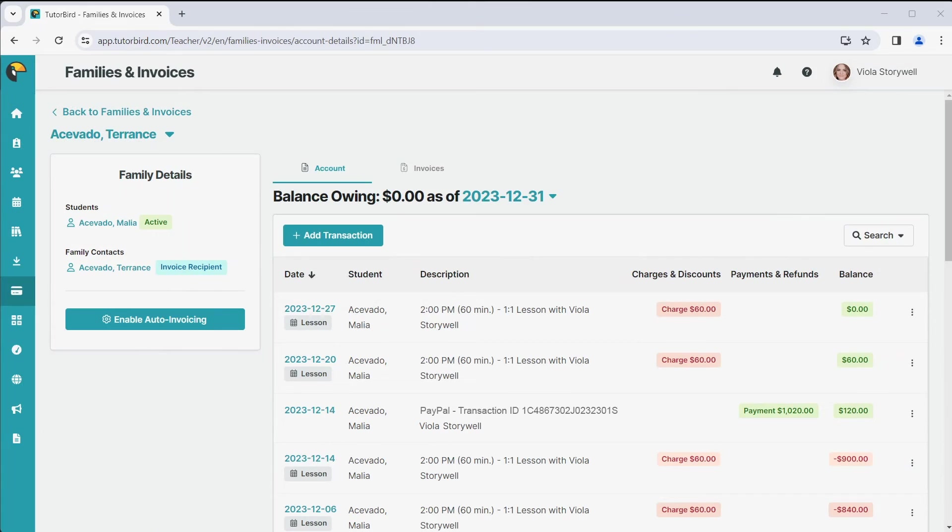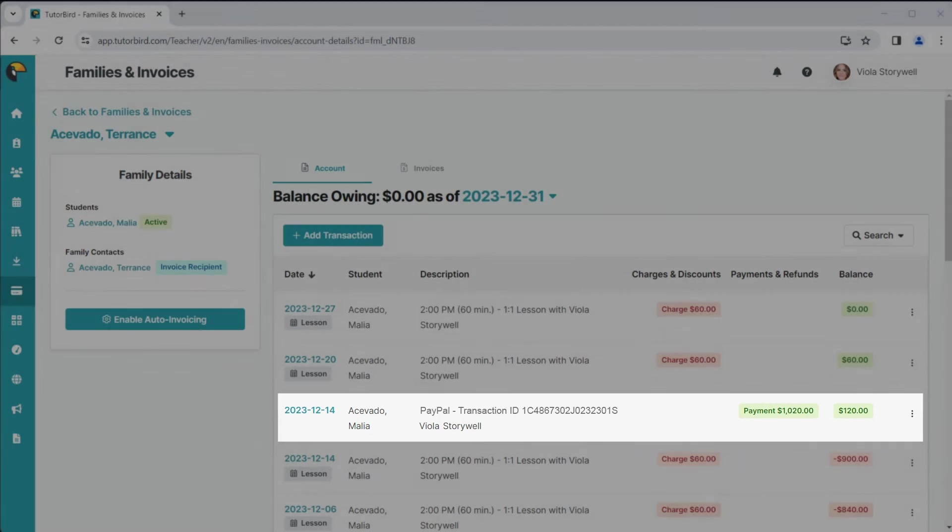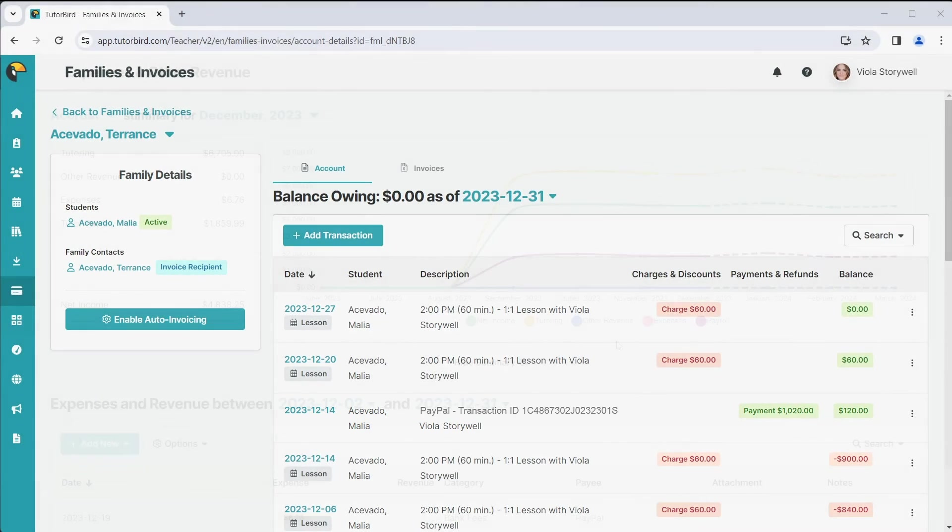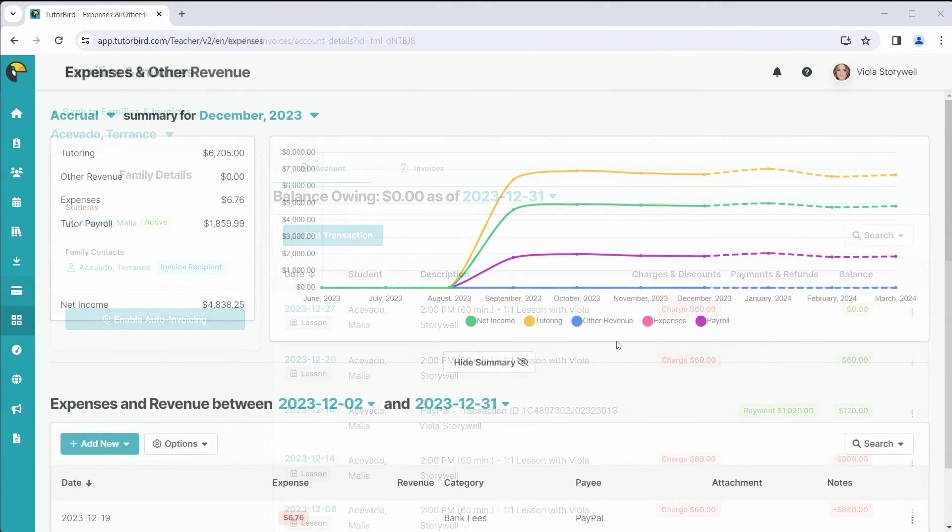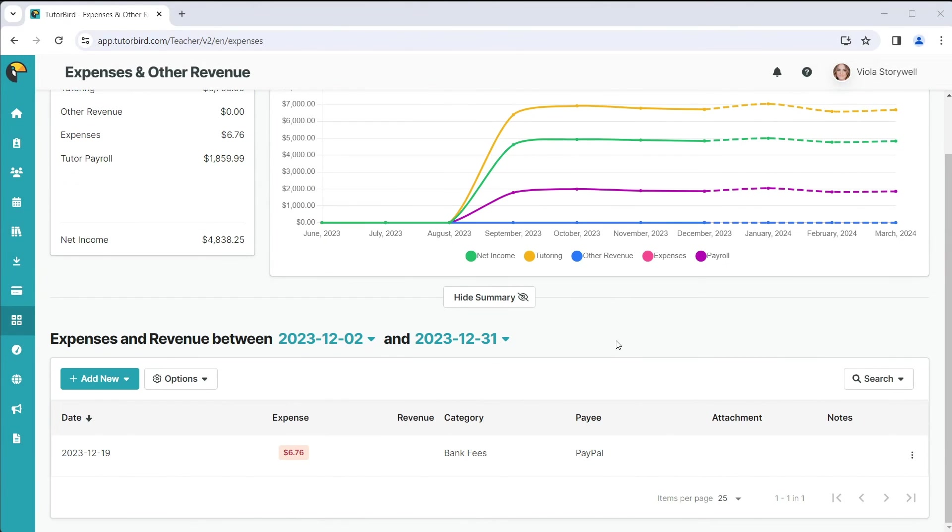All payments made through TutorBird are automatically recorded in the family account and are tracked through the Expenses and Other Revenue page, as well as any processing fees associated with the payment processor, so you do not need to record these payments manually.